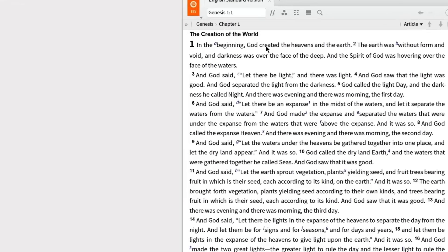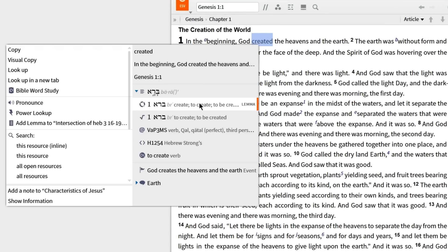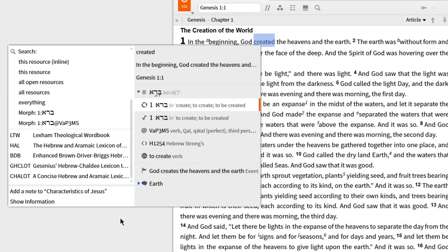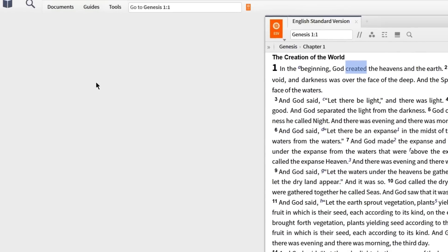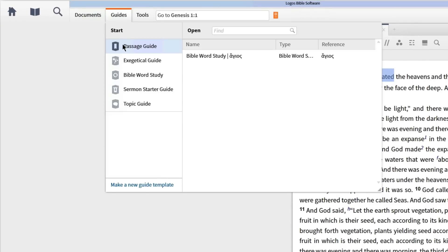We could right-click on the English verb 'to create,' select the lemma, and open HALOT from the context menu, or we can click on the Guide's menu and open the Exegetical Guide to Genesis 1:1.